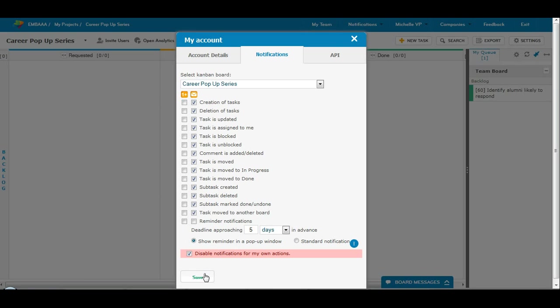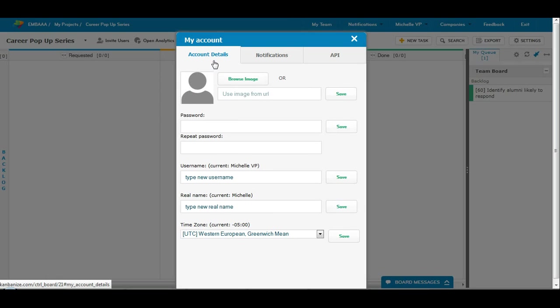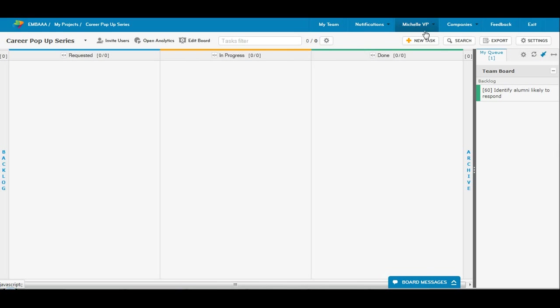So that's pretty much it. You can move to API, which is not necessary, and to your account details from this tab. Your account is also available here, as are the notifications.